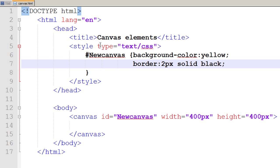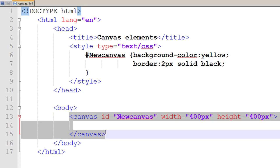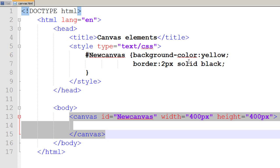Up till now we have made a page and we have introduced a canvas element using the canvas tag, and we have used an internal cascading style sheet to change the background color of our canvas to yellow and to give some border to it.